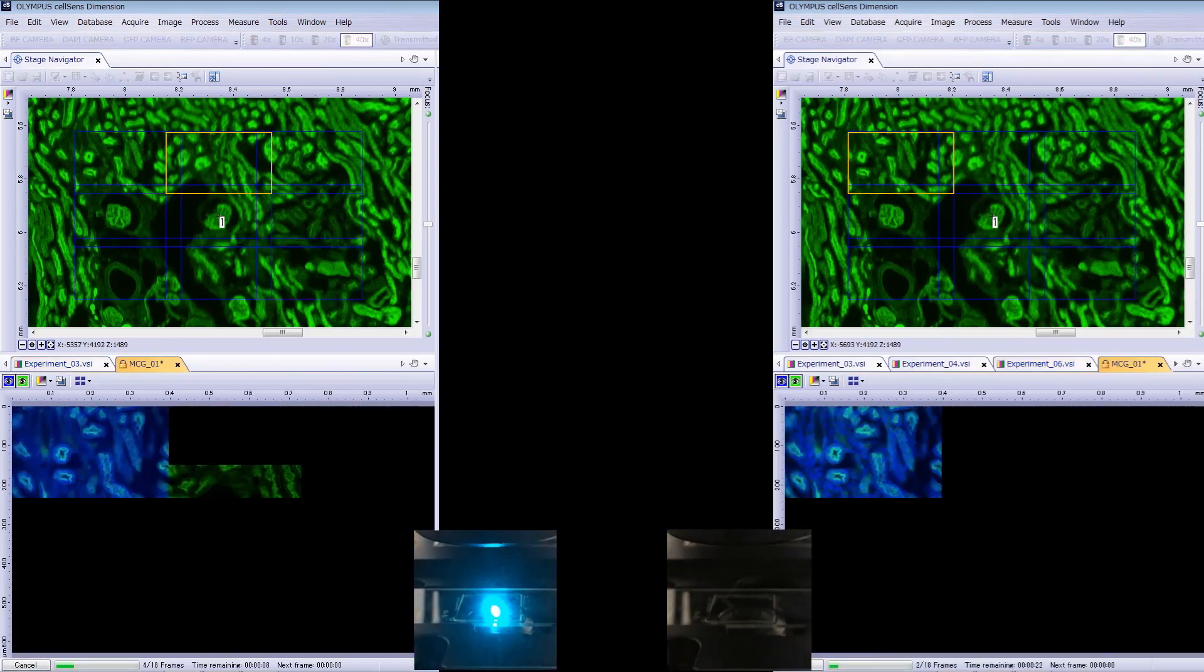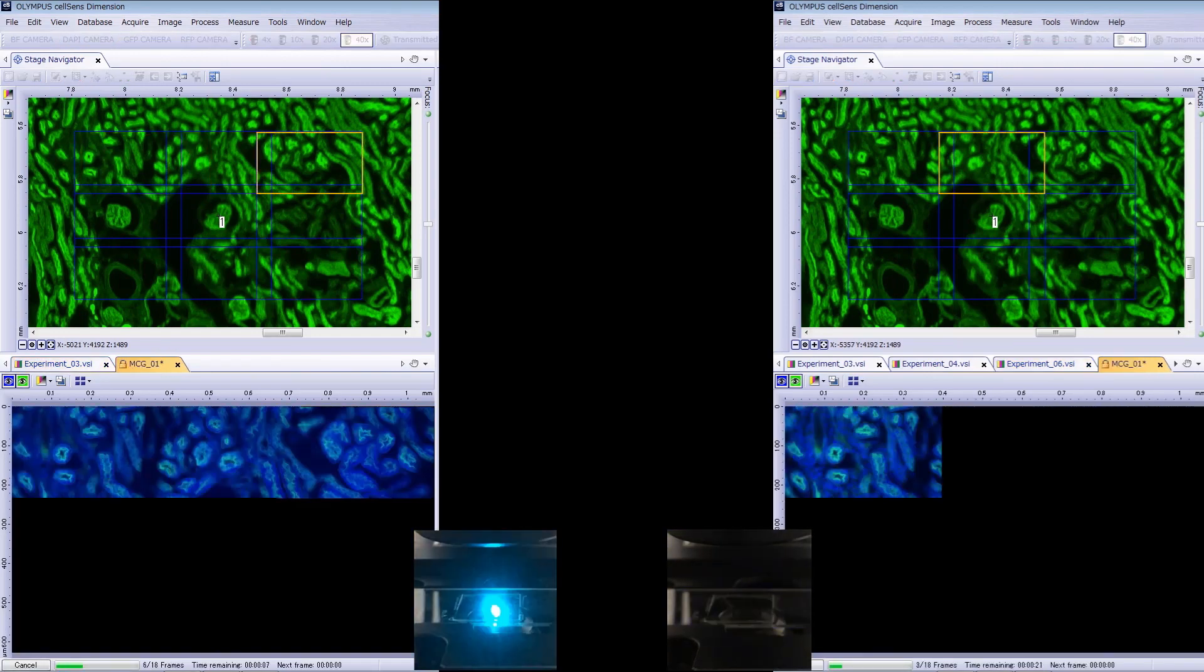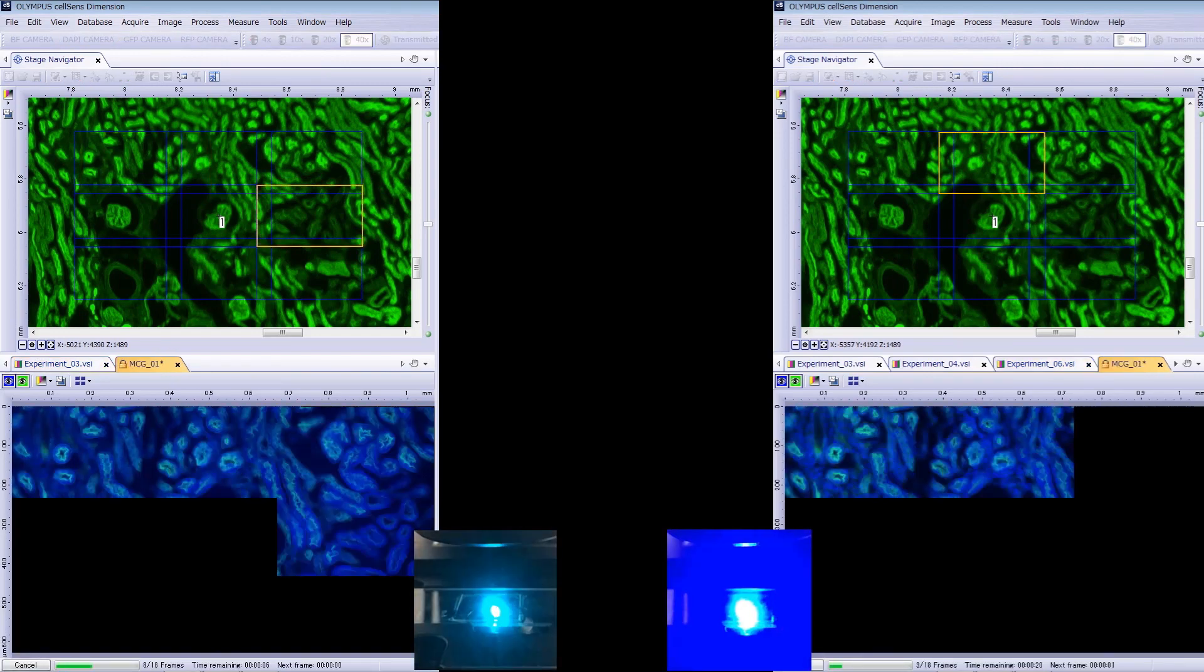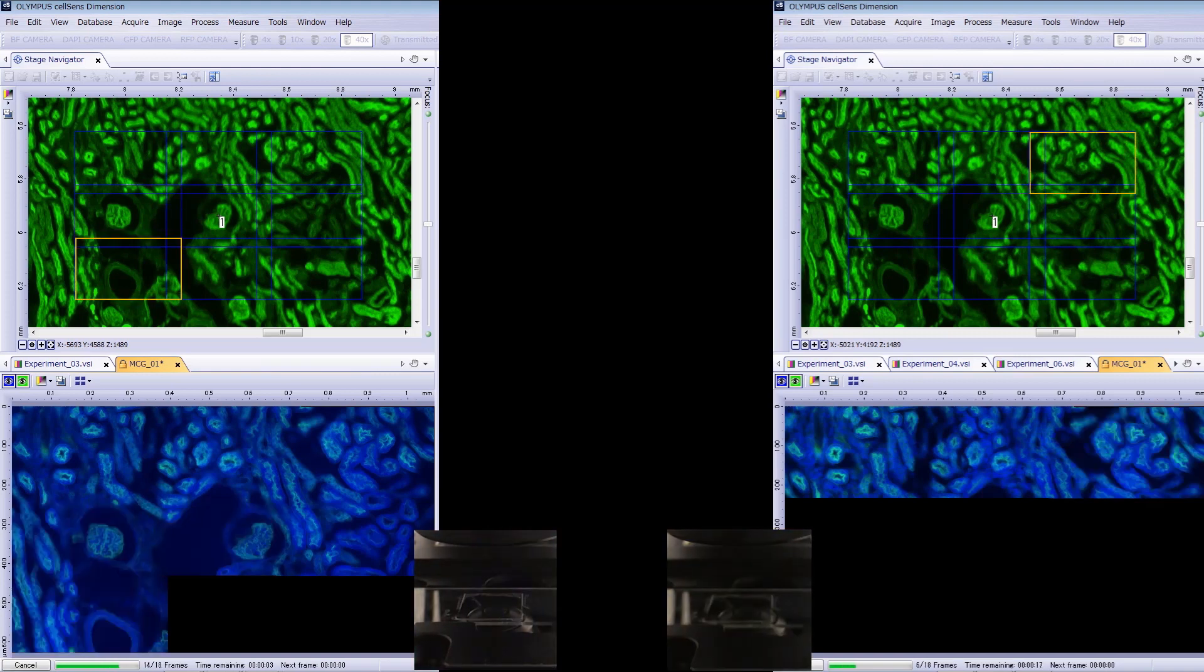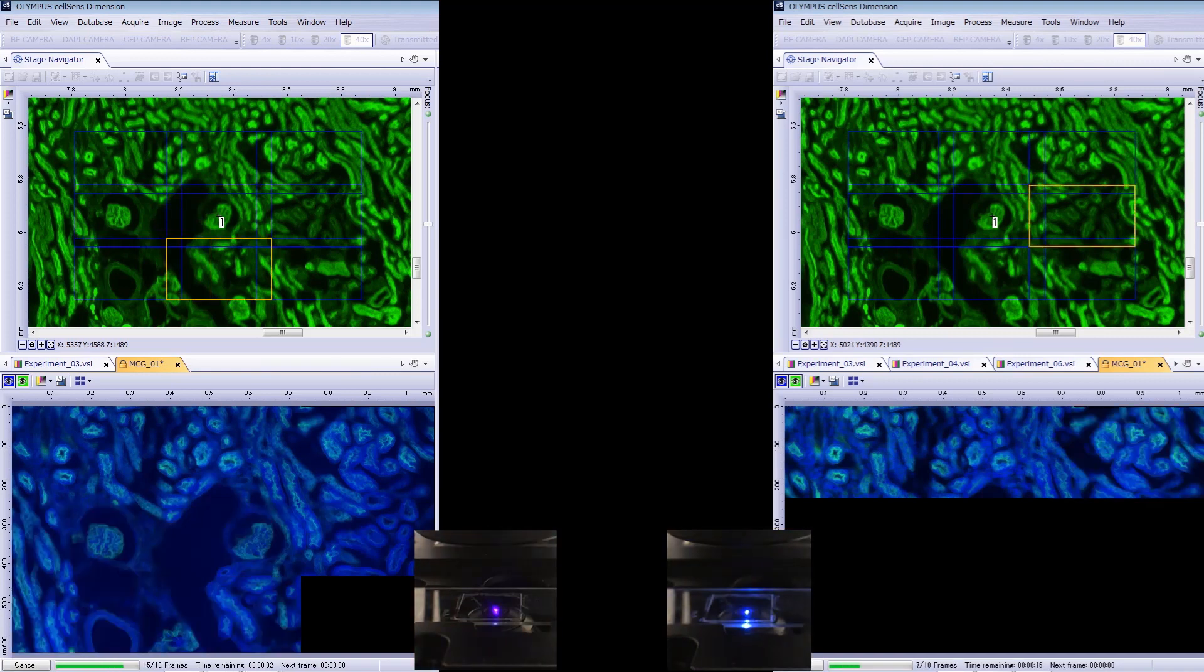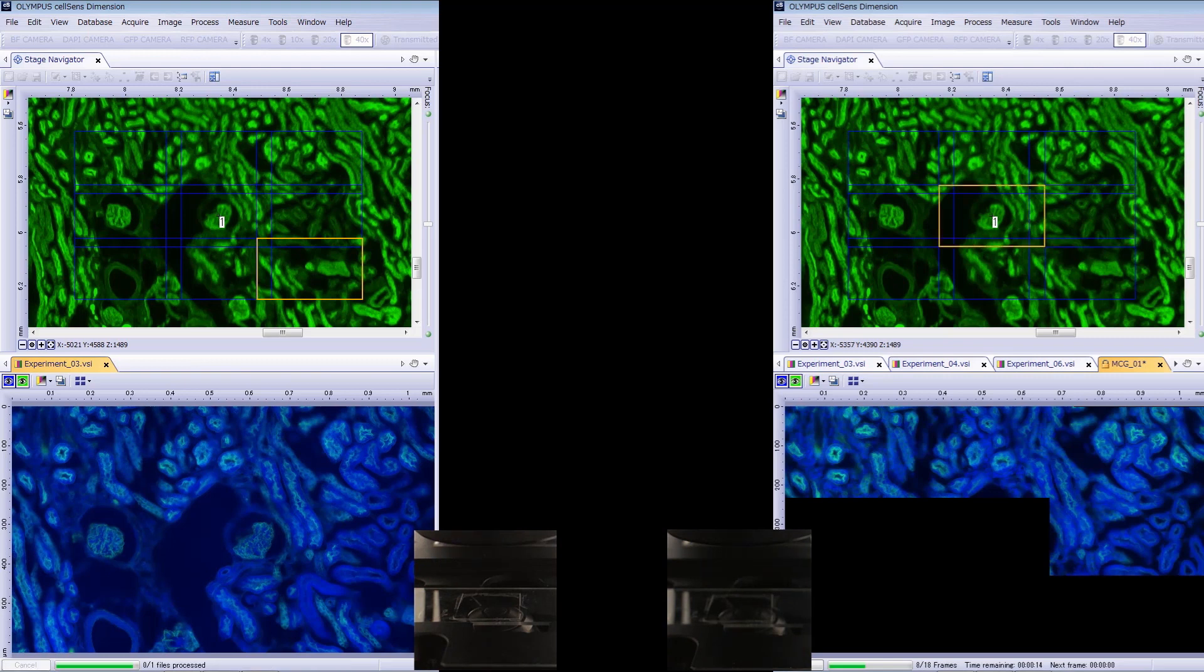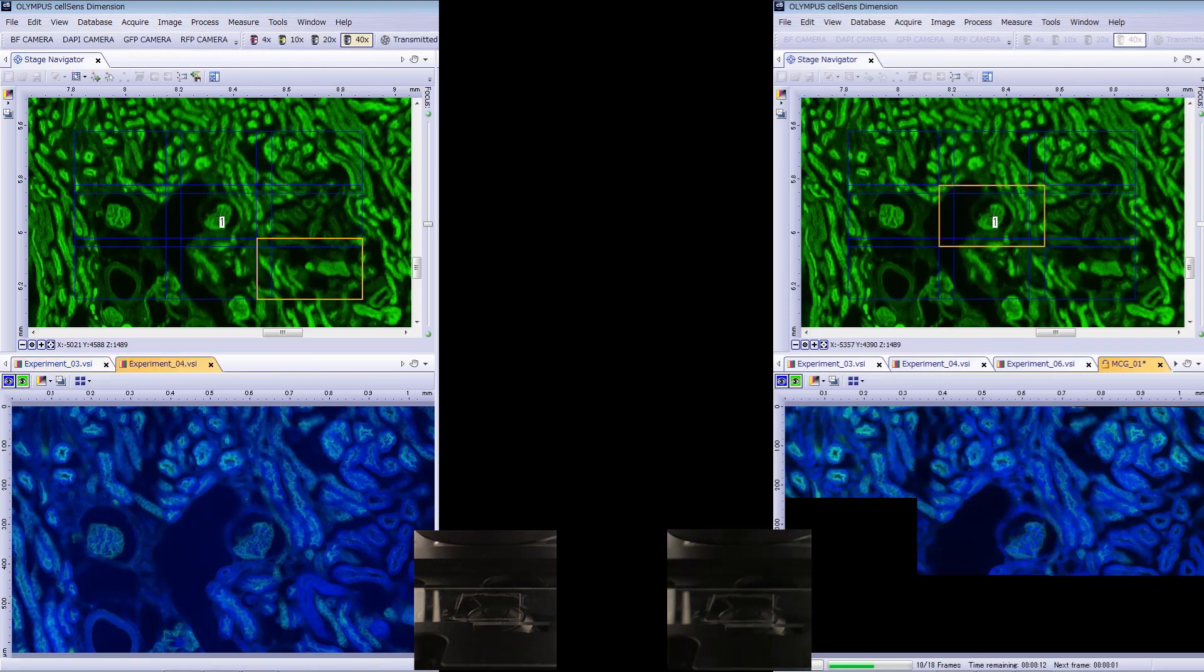On the left you can see the speed of a PE 300 ultralight source with a multiband filter cube compared to the same light source with separate DAPI and GFP filter cubes on the right.